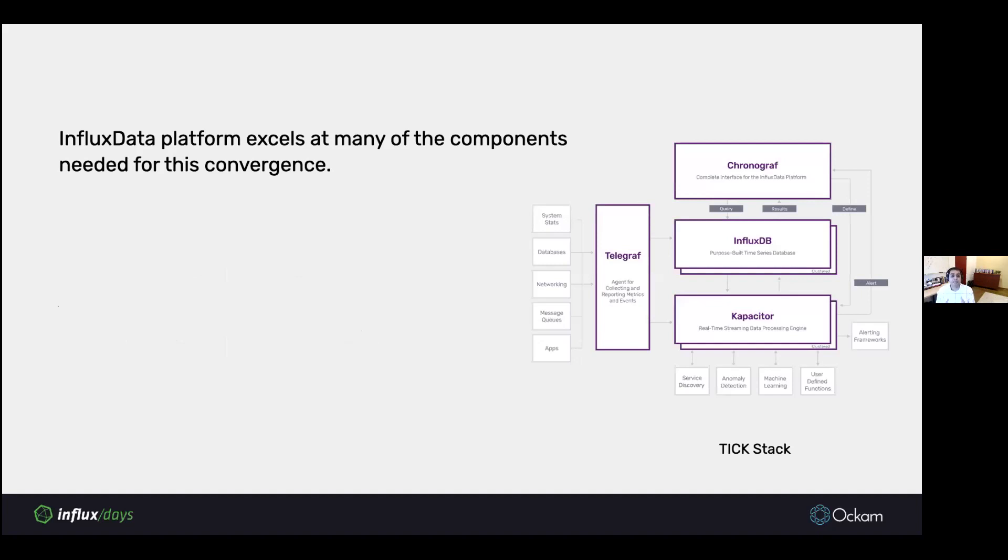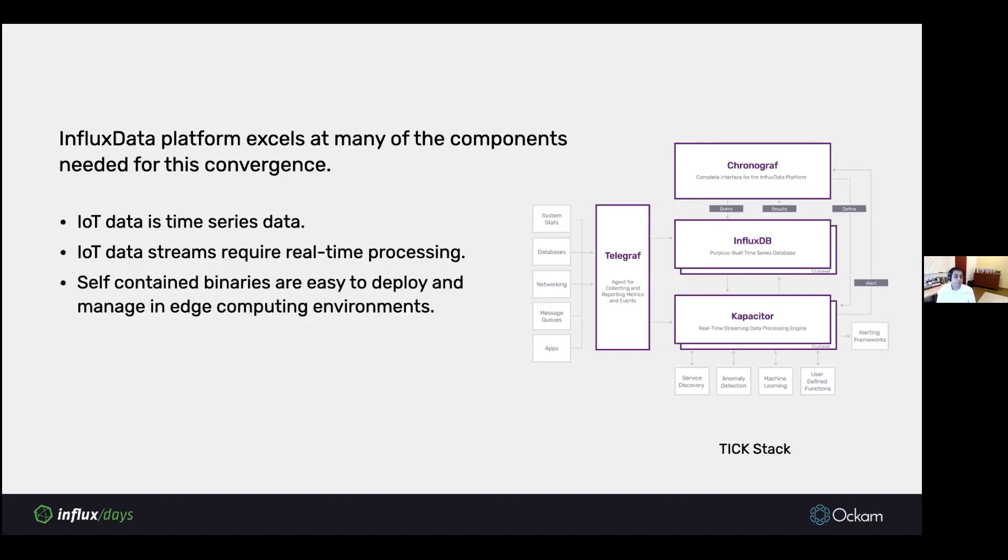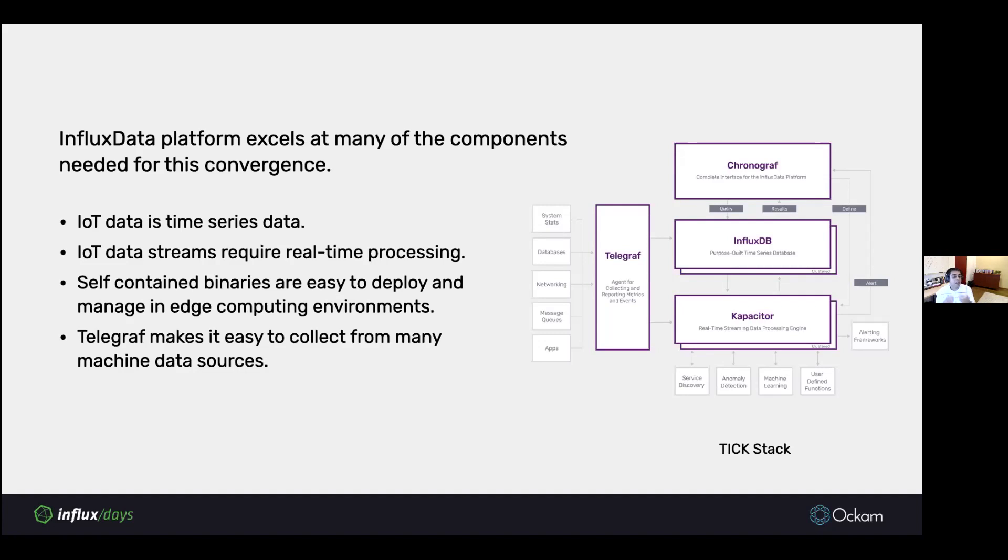The InfluxData platform excels at many of the components needed for this convergence. IoT data is time series data, and that's a very natural fit for InfluxDB, which has been designed and optimized for dealing with time series data. IoT data streams typically require real-time processing and reaction, and both Capacitor and InfluxDB make that really easy. The various programs in the TIC stack come as Go self-contained binaries, and these binaries are really easy to deploy and manage in edge computing environments. Telegraph makes it easy to collect data from various different machine data sources.